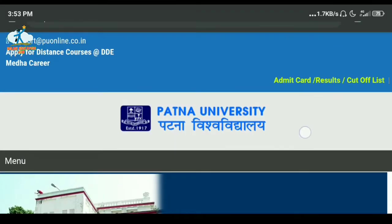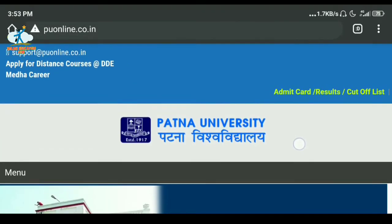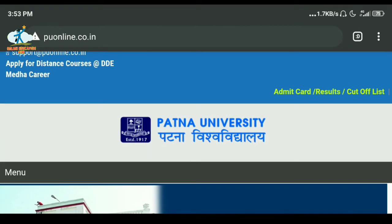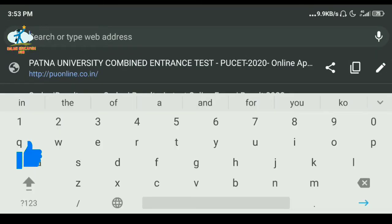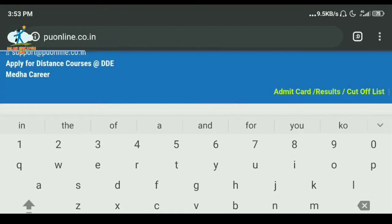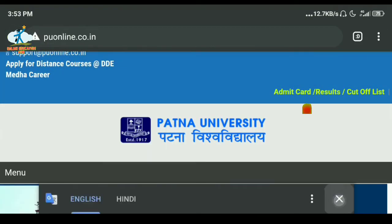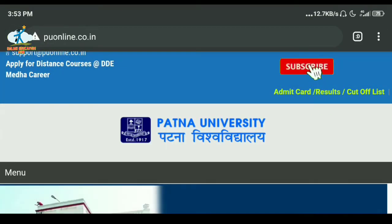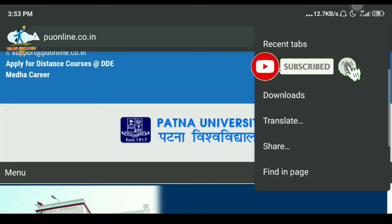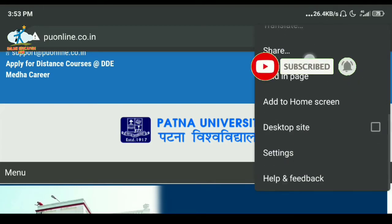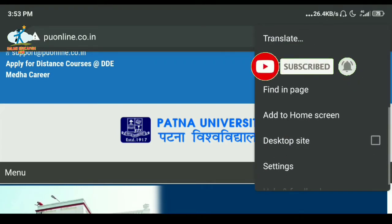Now let's start today's video. First of all, open the mobile browser. After opening, you can see the website. You can see the website pu.co.in — open that website. You will see that the website is open. After opening, click on the three-dot menu. You will find the desktop option and can enable the desktop mode.